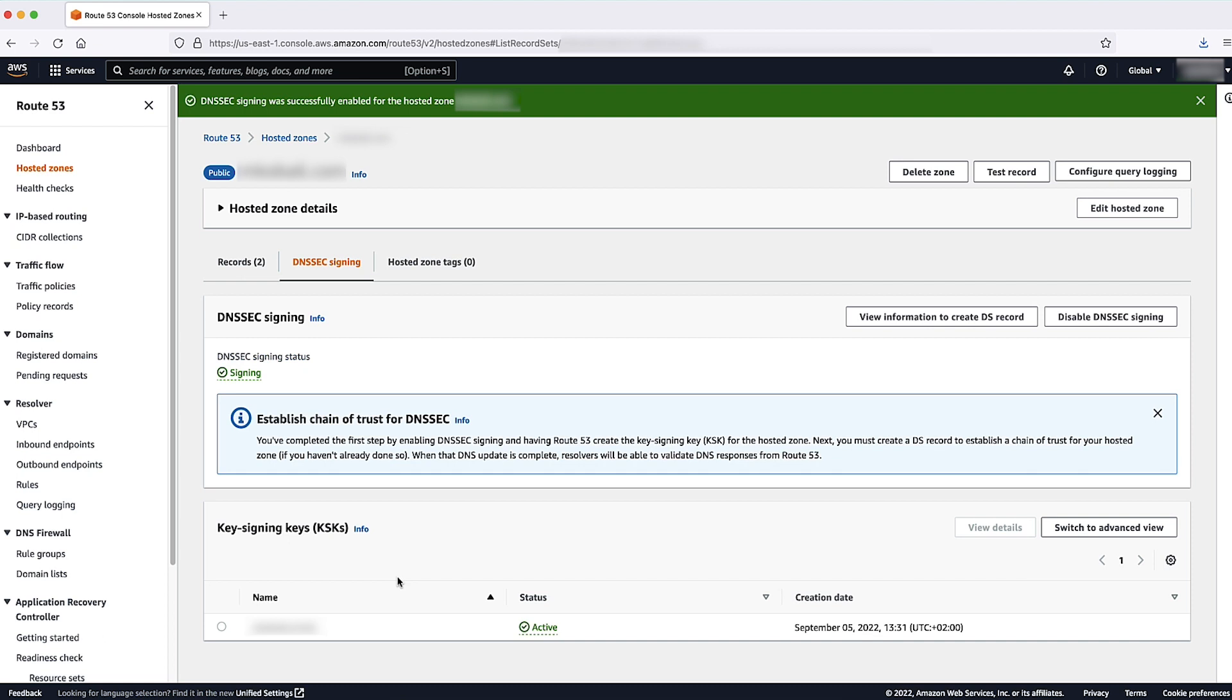Now that DNSSEC is activated on the hosted zone, you will need to establish a chain of trust for the hosted zone to complete your DNSSEC signing setup.